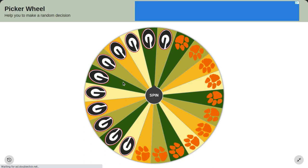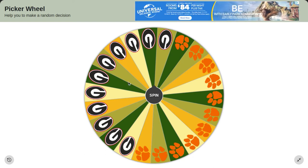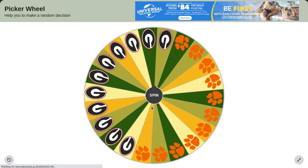I chose some teams that I just know. Originally it was going to be Syracuse against one of these teams, but I couldn't decide, so I have to do this wildcard. This will determine who will play against Syracuse in the quarterfinals.